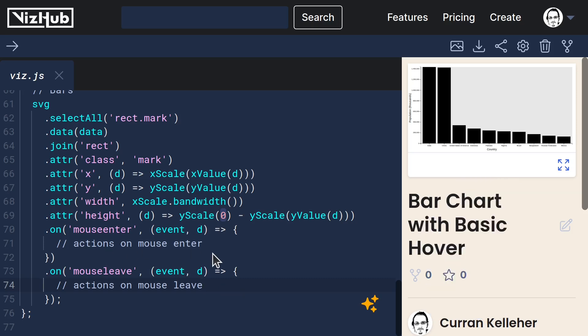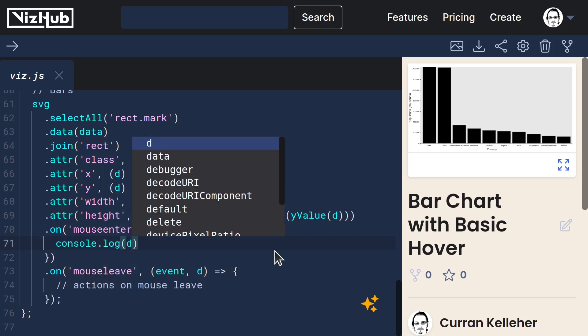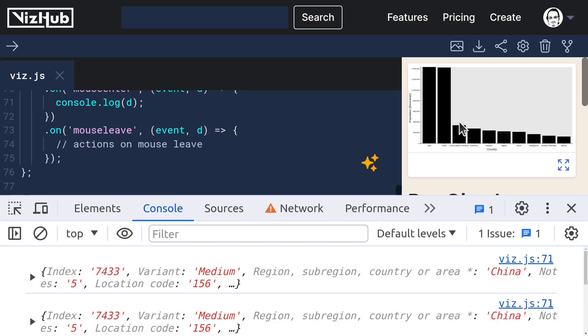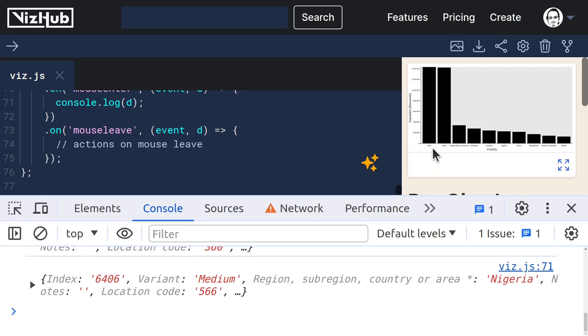But first of all, let's just see if this works by saying console.log d. So sure enough, when I hover, we get various things output, which is great.